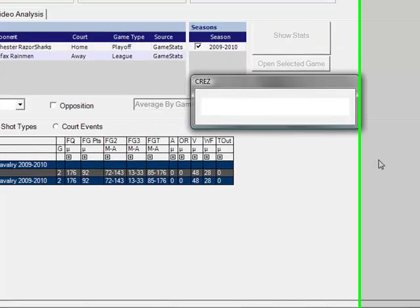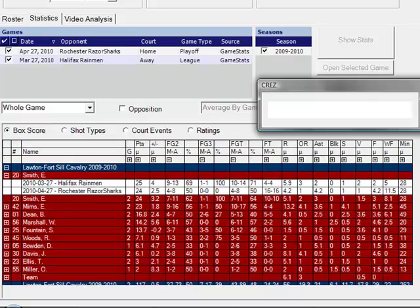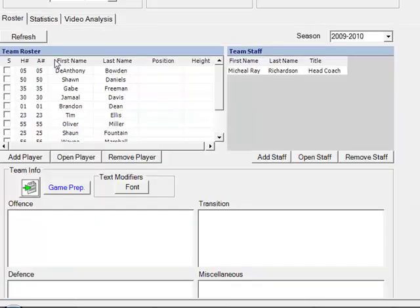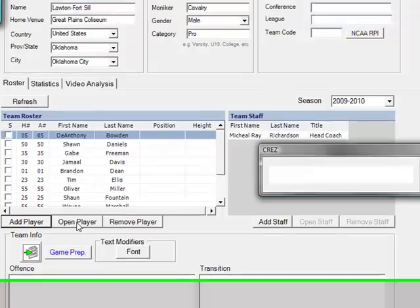We can also look at play call stats. If you have gone through and added play calls to your stats then we can see a breakdown of for example flex offenses versus motion offenses.